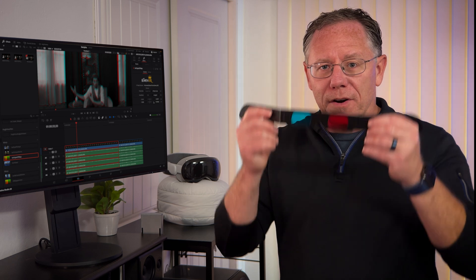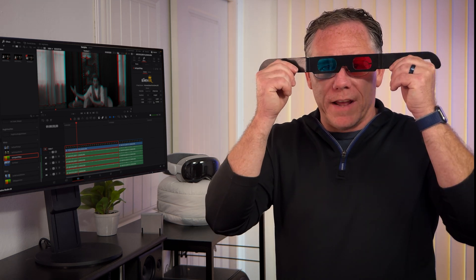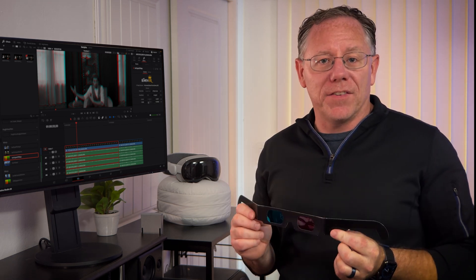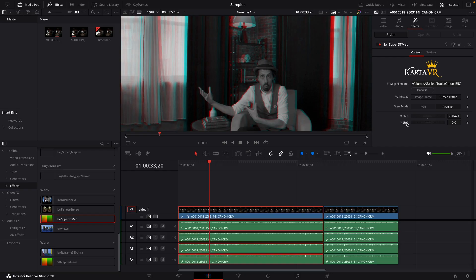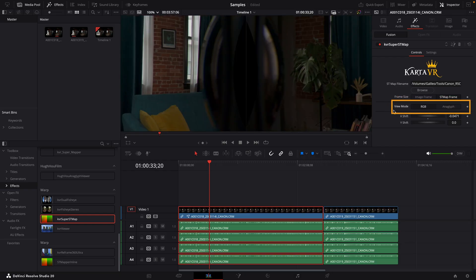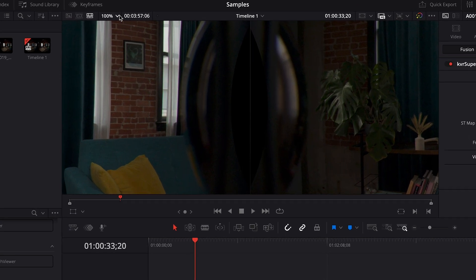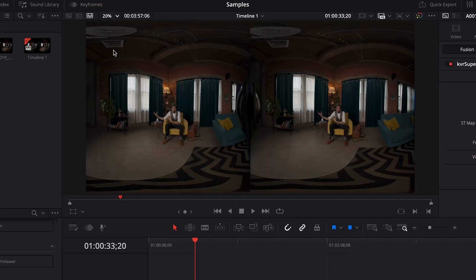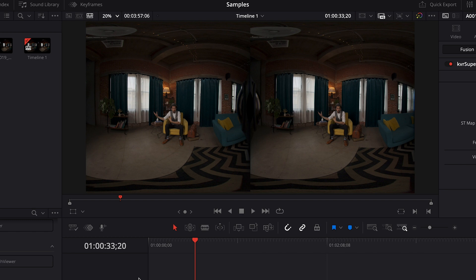And at this point, if you have a pair of red-blue anaglyph glasses, you can take a look and see the 3D effect here. And once your convergence is set, you can just go back to the RGB view mode and you'll probably need to set your zoom scale back to fit. And now we have an equirectangular side-by-side image with the 3D convergence set. This is the format that we will need for most editing scenarios.